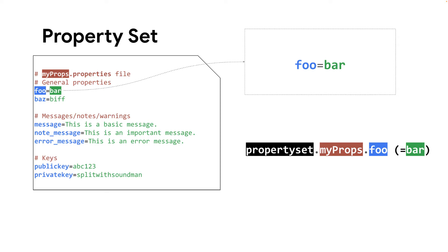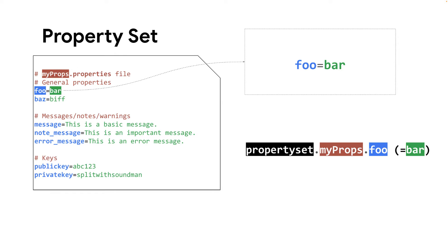Some other important things to know about property sets. First, you can scope a property set to an API proxy revision or environment when you create the property set. You cannot scope a property set to an Apigee organization. Second, property set files are resource files of type properties that you can manage through the Apigee UI or the Apigee API. Last but not least, property set files support the same syntax as Java properties files.